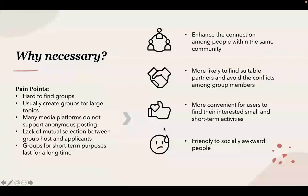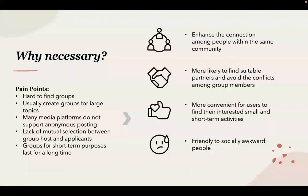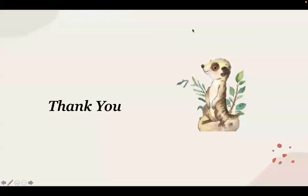Unlike other major platforms, our platform can enhance the connection among people within the same community. It's more likely for people to find suitable partners and more convenient to find their interested groups. Also, it's friendly to socially awkward people. Thanks for listening.